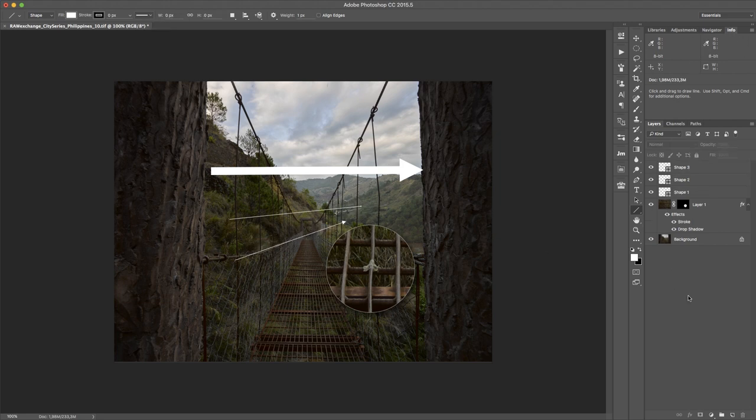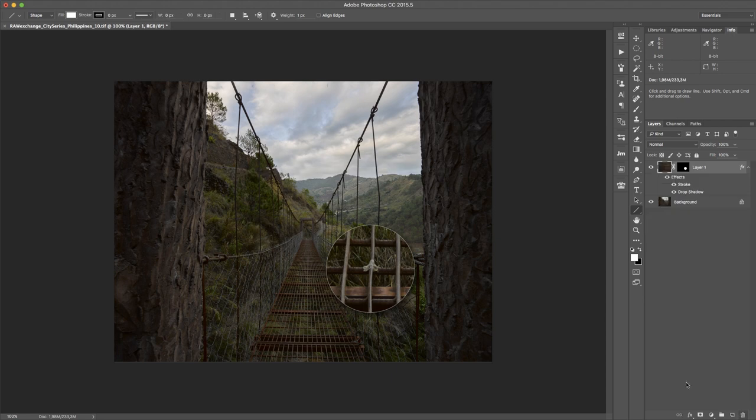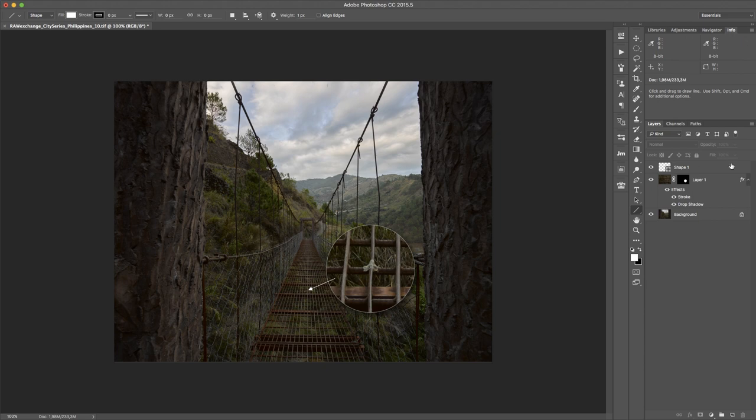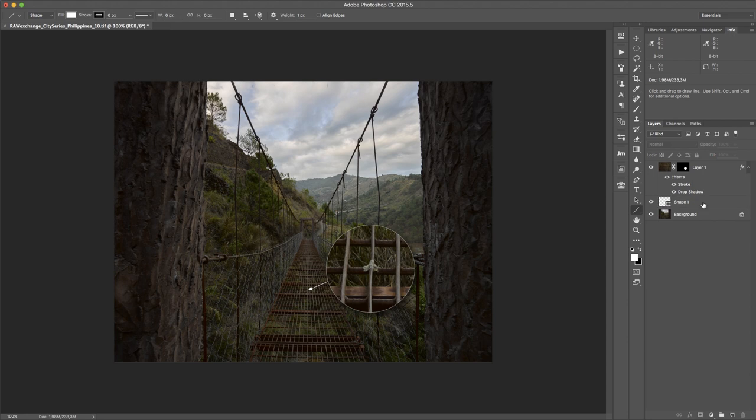So get rid of the three layers and I can simply add this little arrow here. And to make it invisible behind my magnifying glass, I just put it below this.